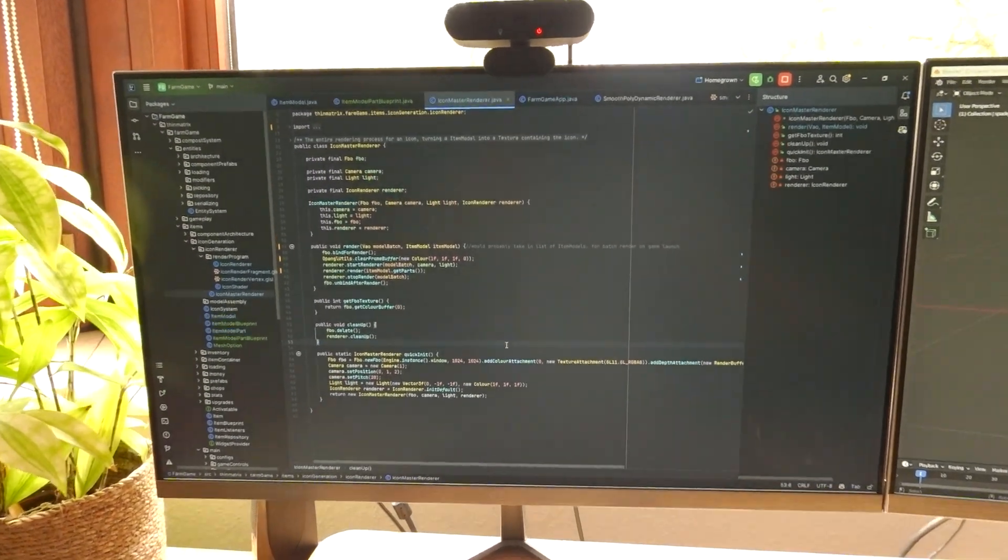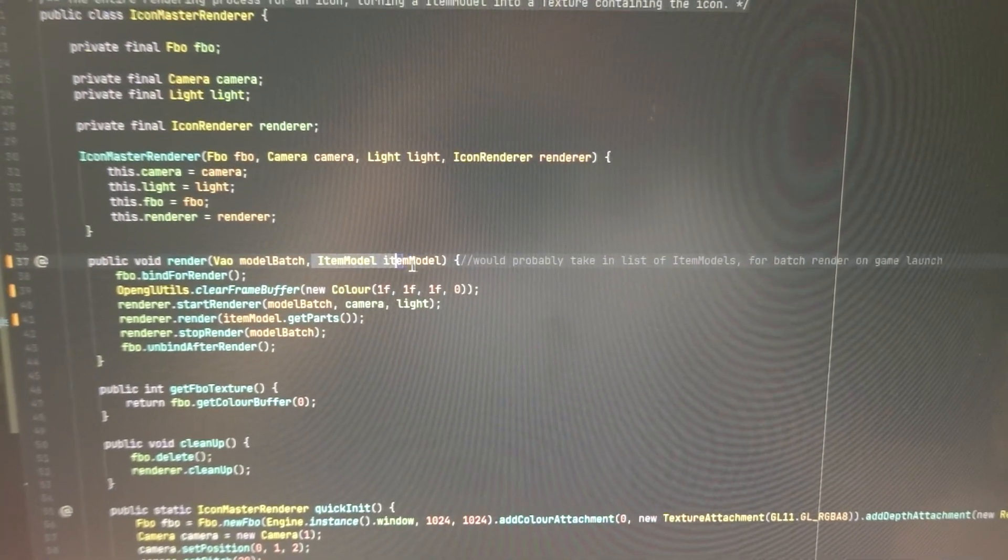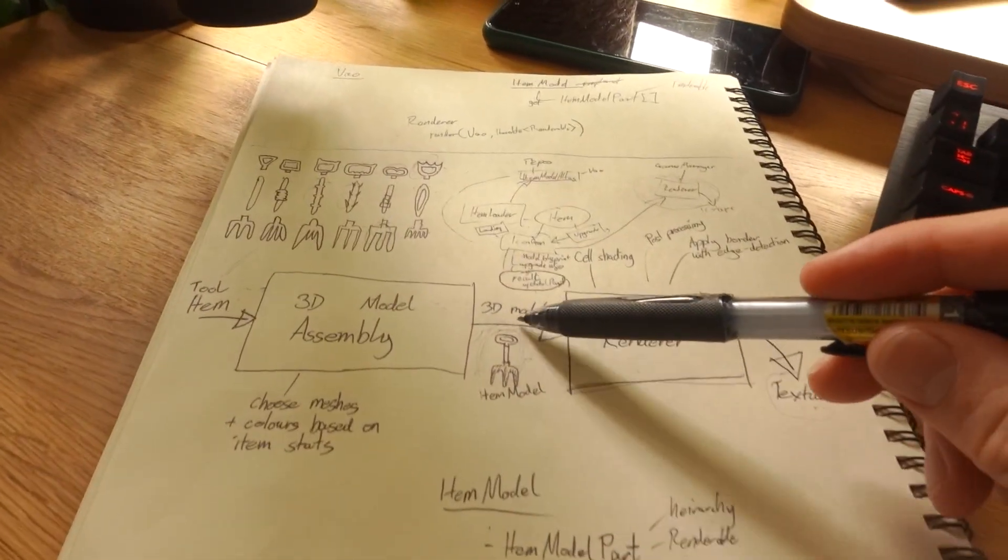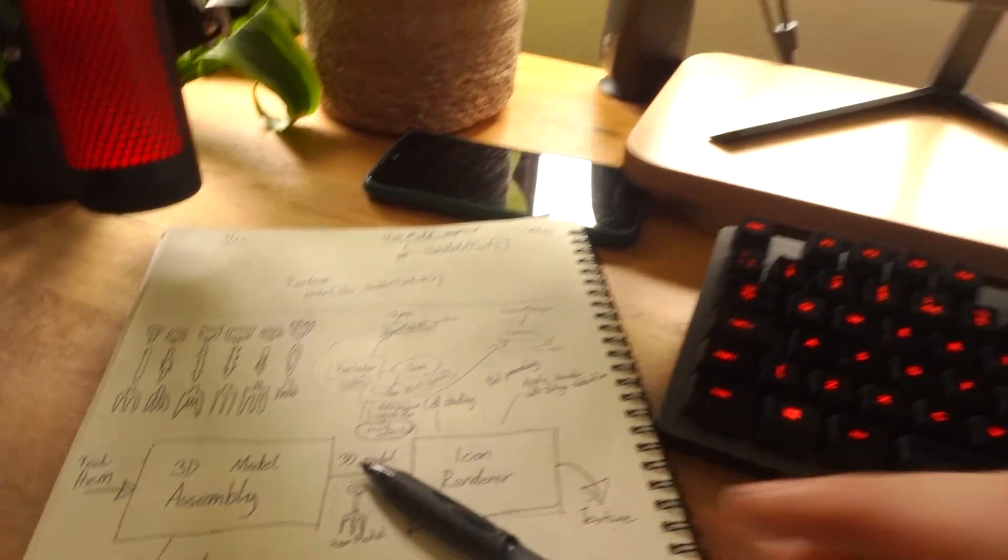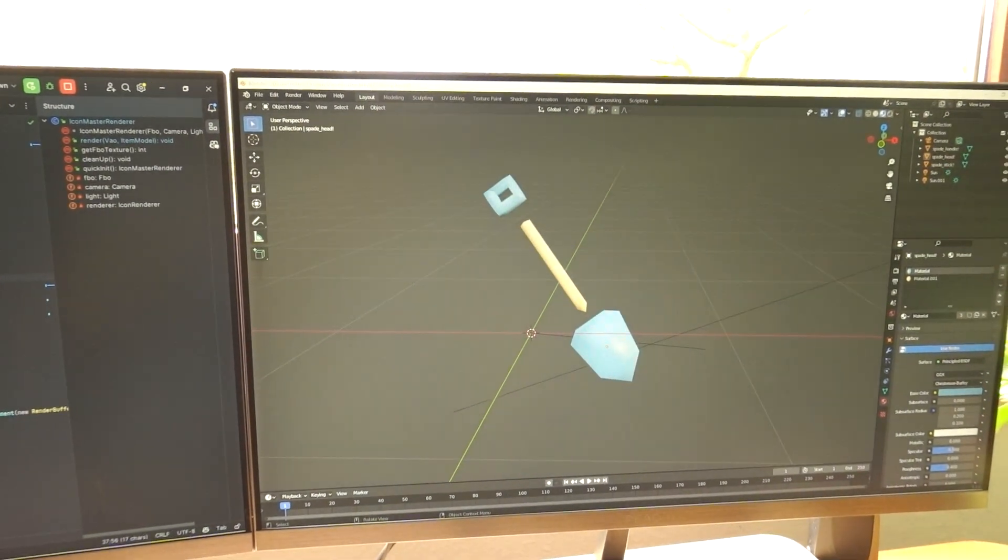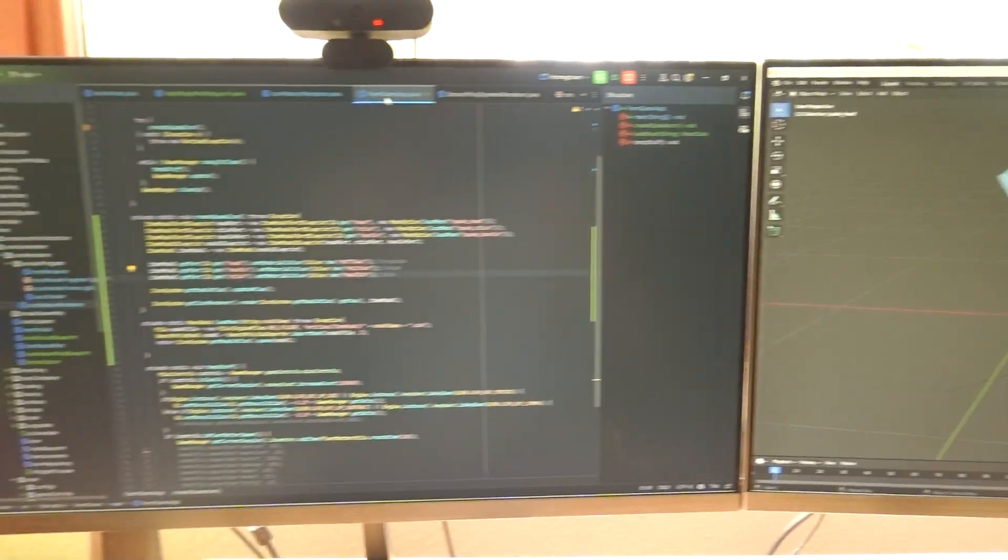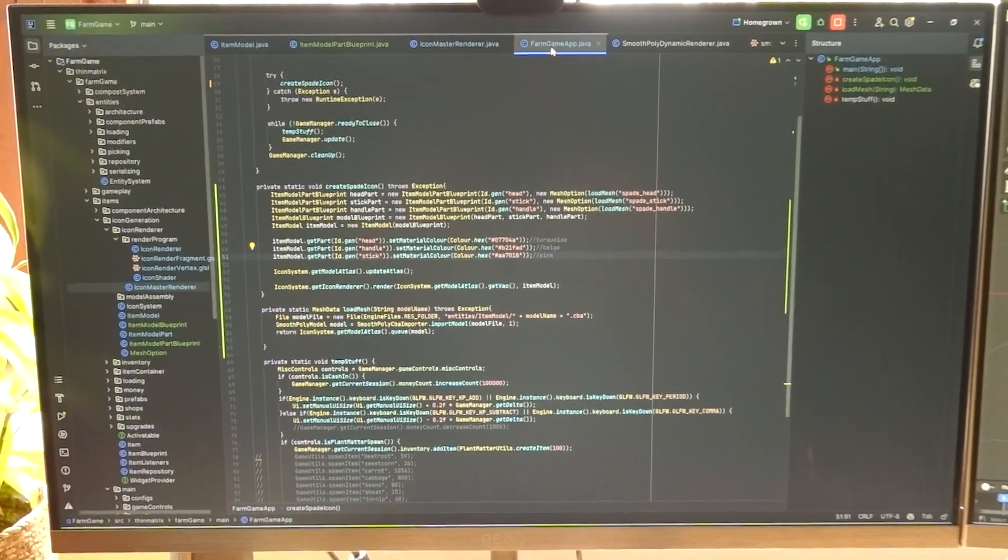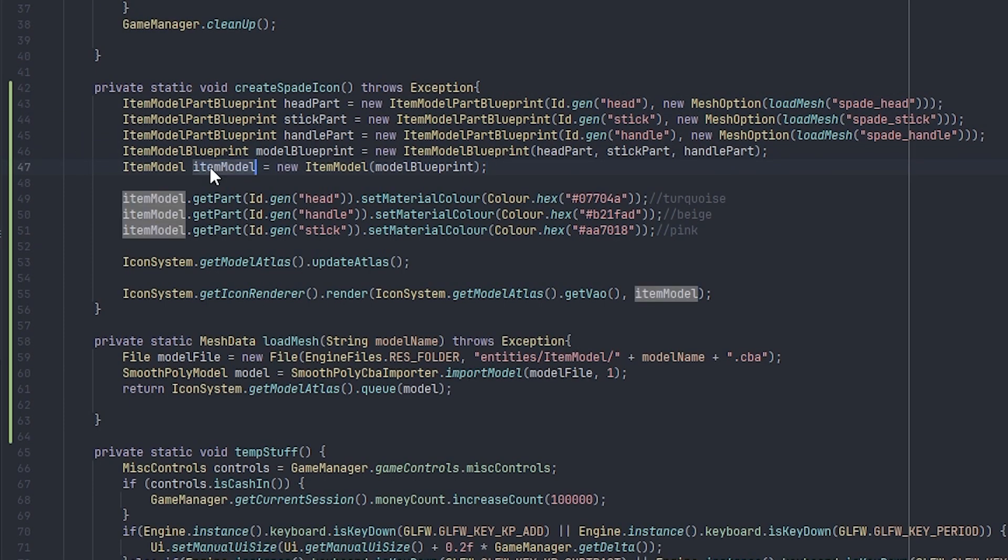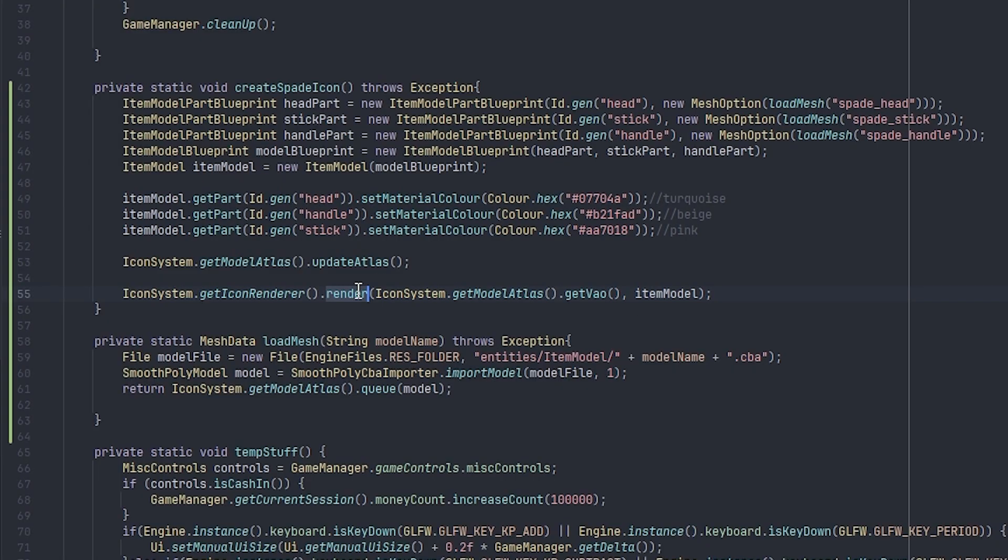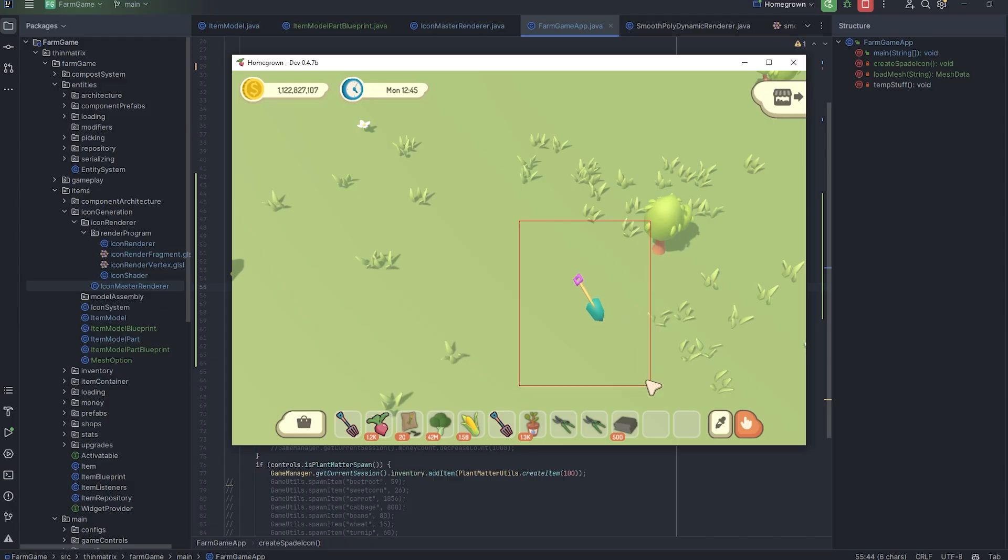Just been doing some more work on the renderer, so it's now able to render these item models, which are the assembled 3D models from this diagram. To test this, I've just created these 3 simple model parts for a spade, and then in the code here you can see that I'm assembling those 3 parts into a single model. I then set the color of each of those parts individually, and the assembled model then gets sent off to be rendered, and in the game you can see that that has been rendered without any problems.